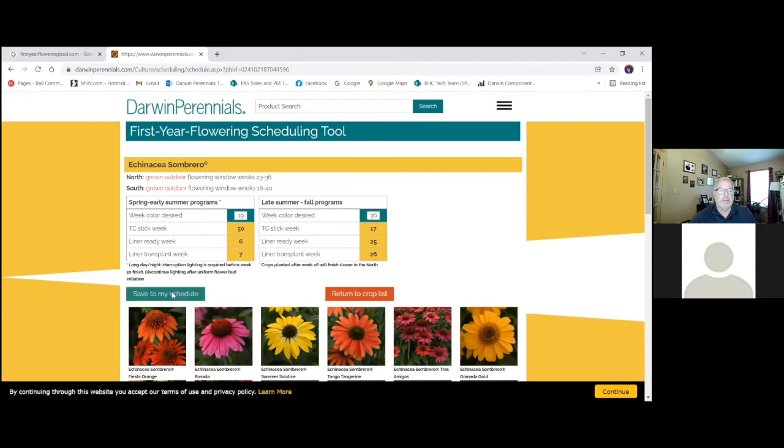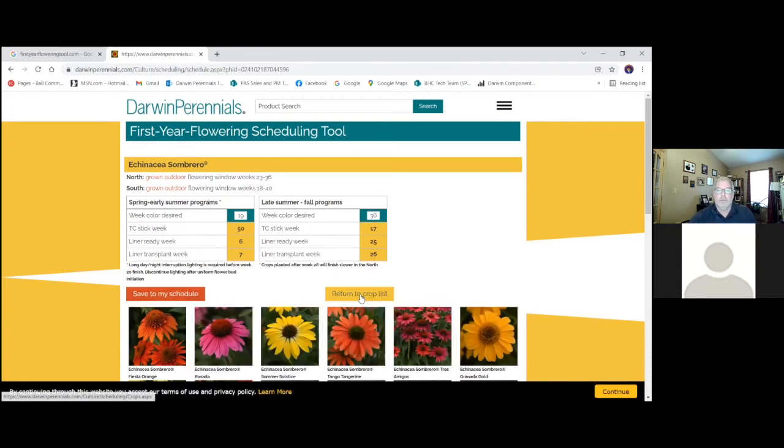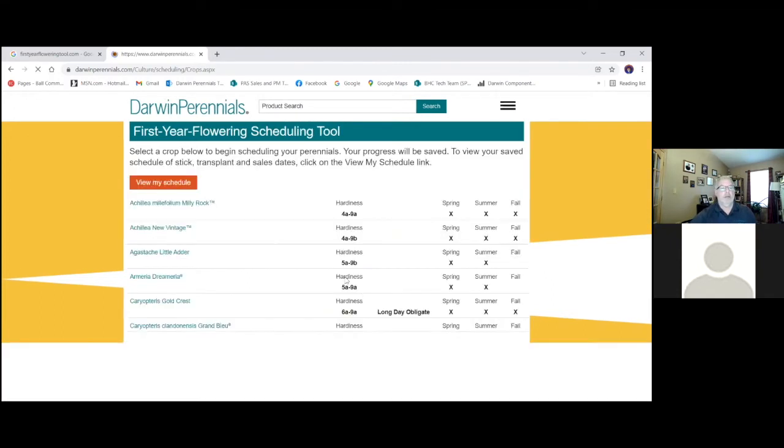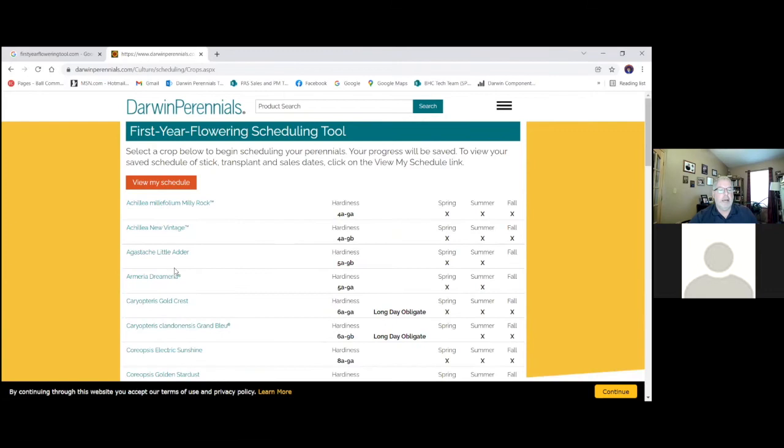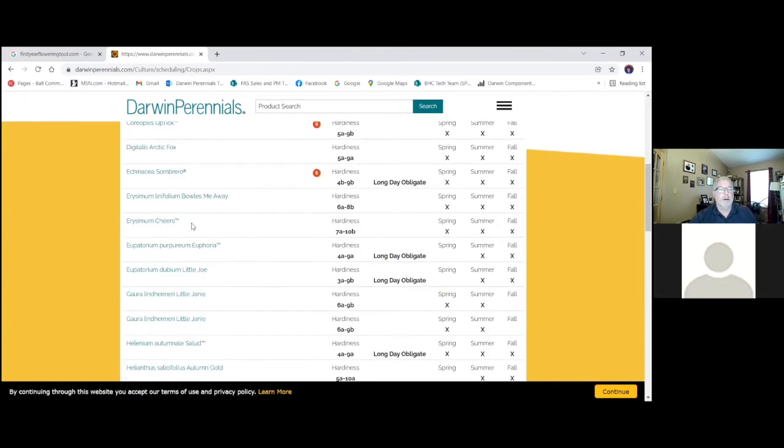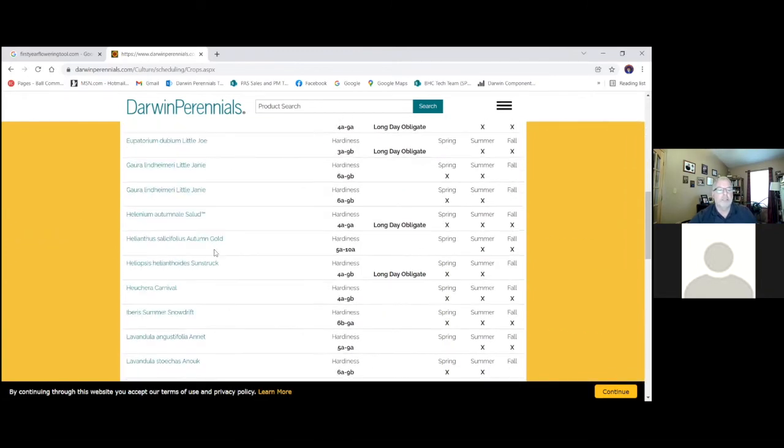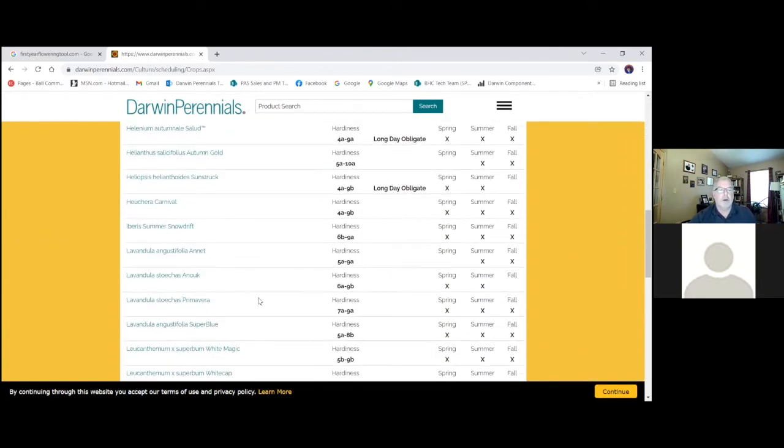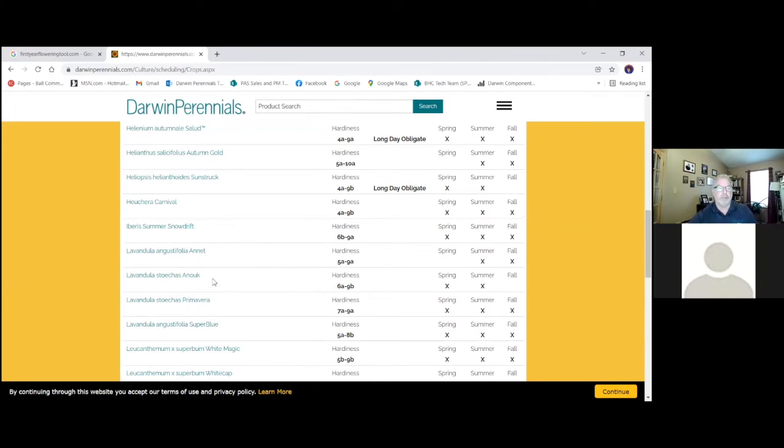And again, we'll save this. Return to my crop list. And let's pick one more. Let's see, what is another really popular one? Oh, lavenders, of course. So our new one, lavender Primavera, our Spanish lavender.